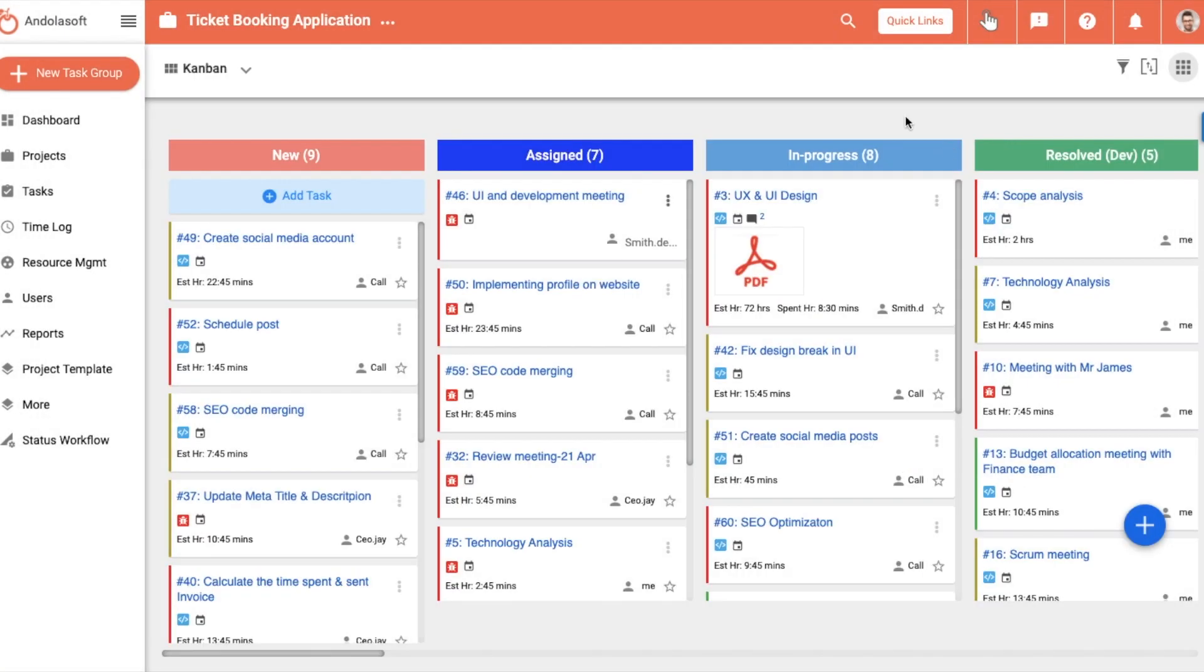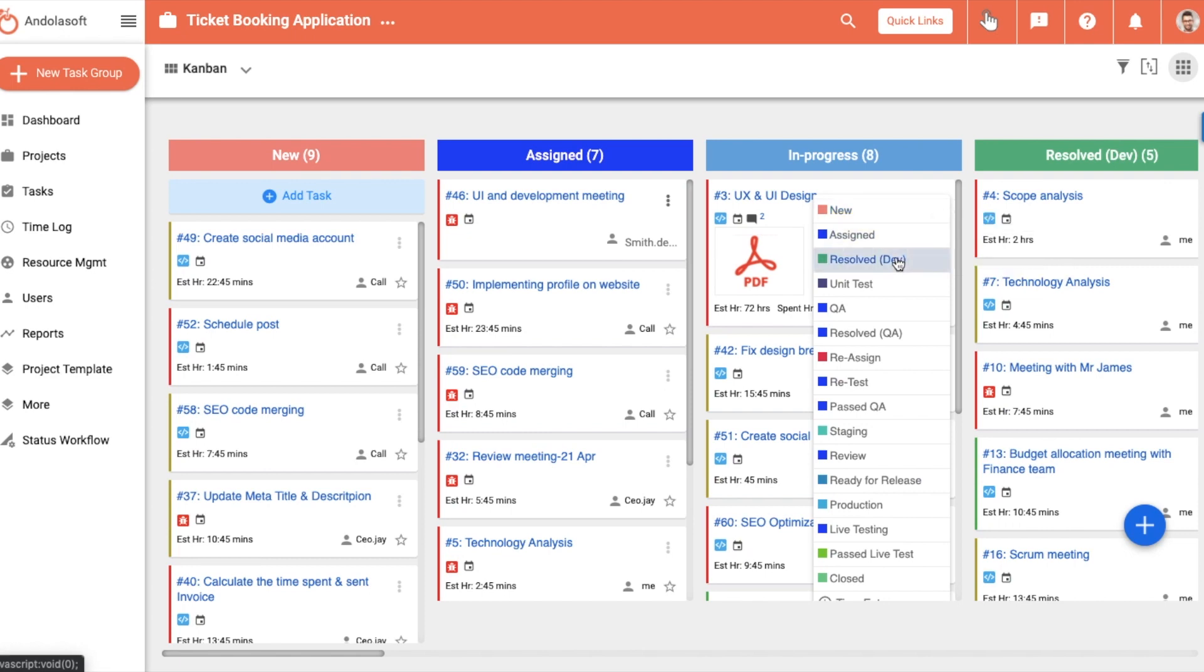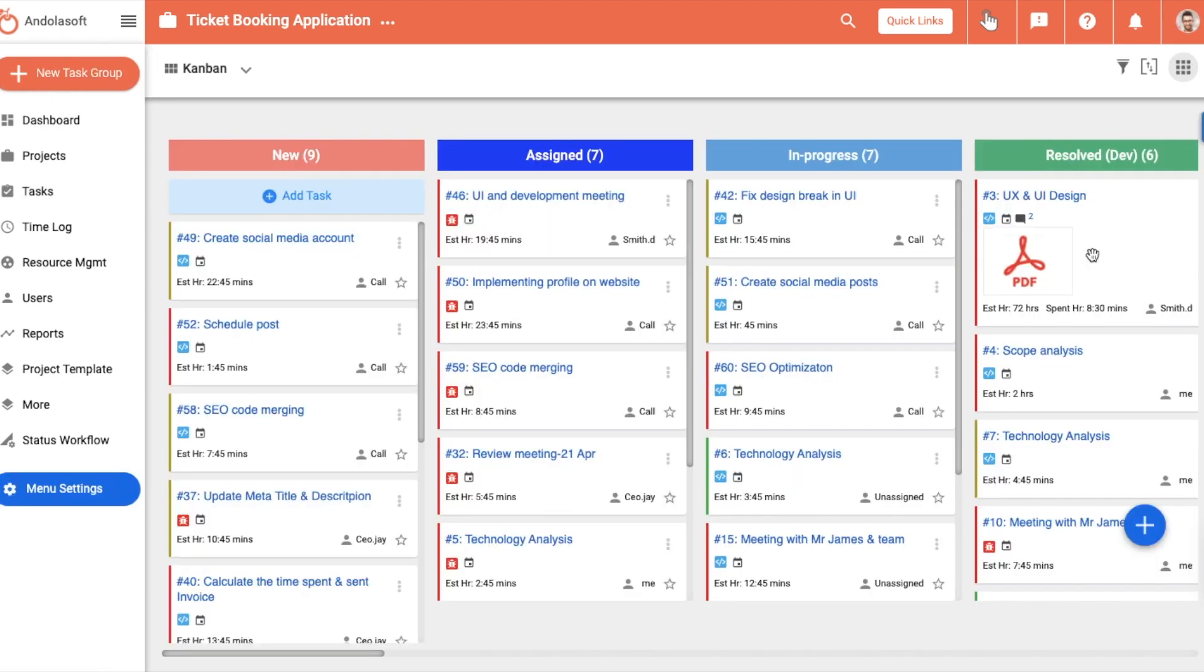If not, you have all you need to assess progress, identify roadblocks, and make quick informed decisions.